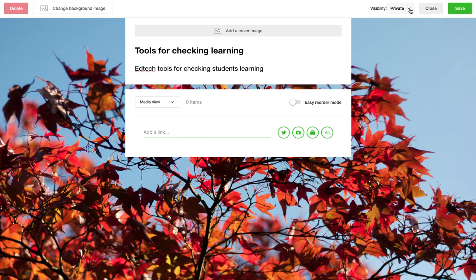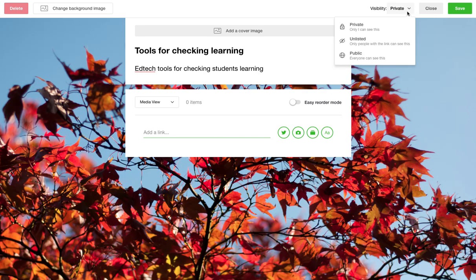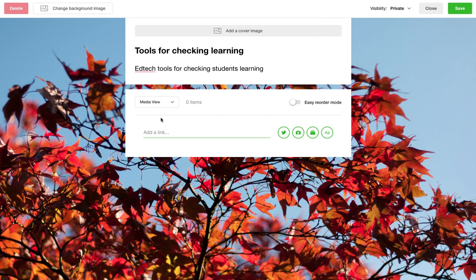Whilst that's doing that, at the top we've got three settings, just like you would have on YouTube: private, which means only you can see this; unlisted, so only people you give the link can view; and public, everyone can see. So that's how you can share it. Having done that, we can start to add content.